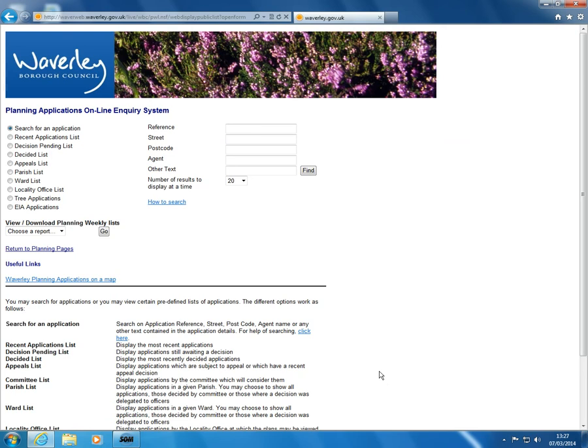The site can be searched with a variety of options as shown on the left side of the page. Further explanation on searching is shown towards the bottom.